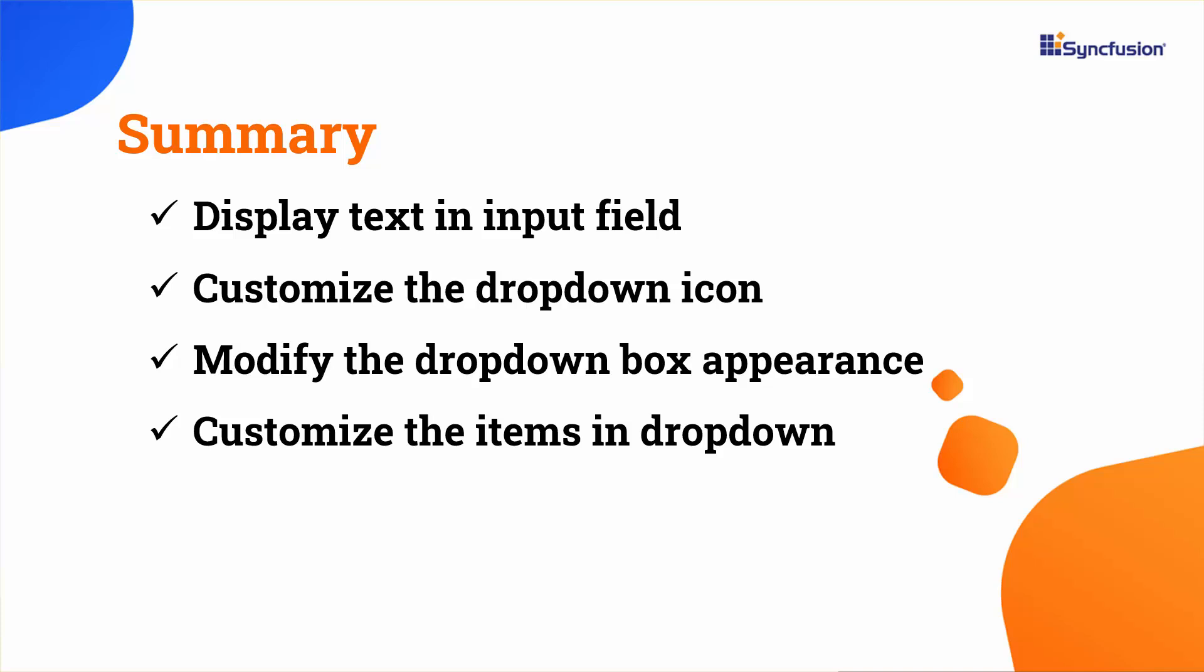Let's wrap up this video. You learned how to display messages in the input field. You've also learned how to personalize the drop-down and clear icon, position the drop-down menu above the input field, and customize the items in the drop-down menu.